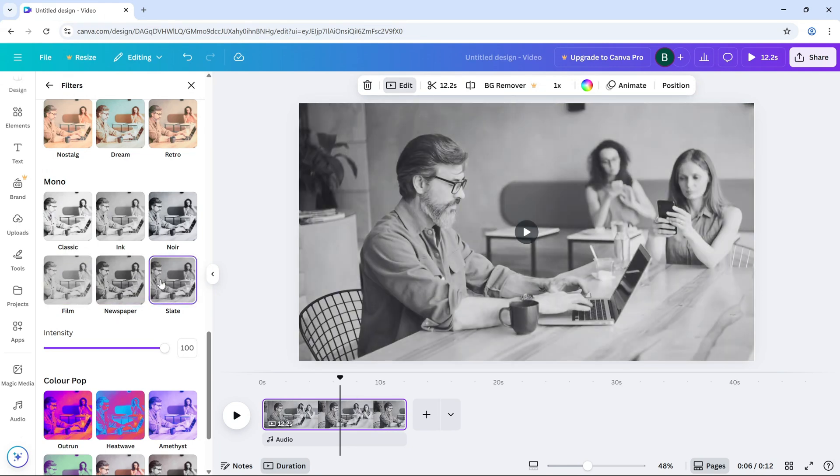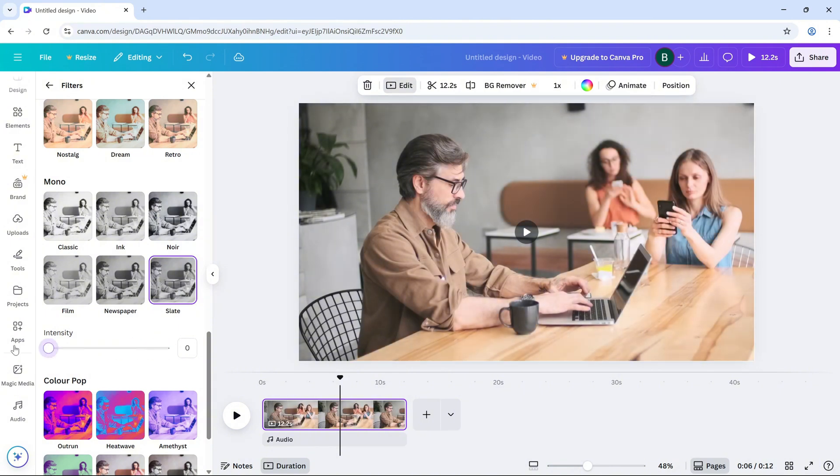Want to adjust the intensity? Simply use the slider to control how strong or subtle the black and white effect is.